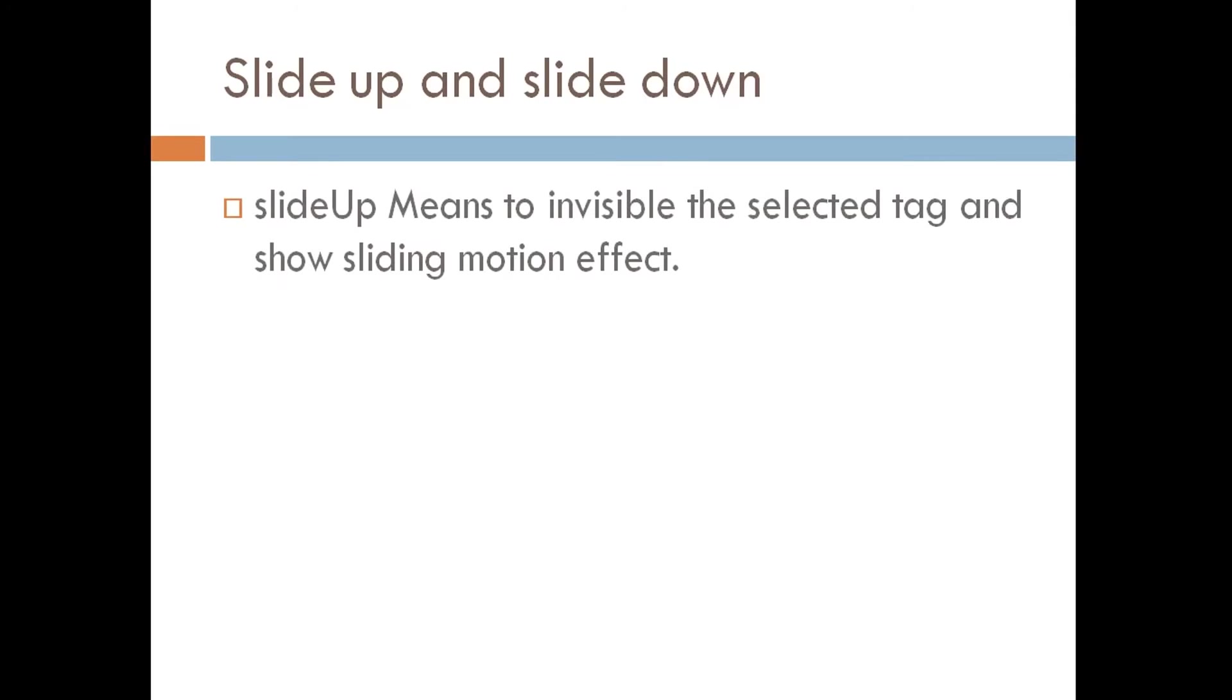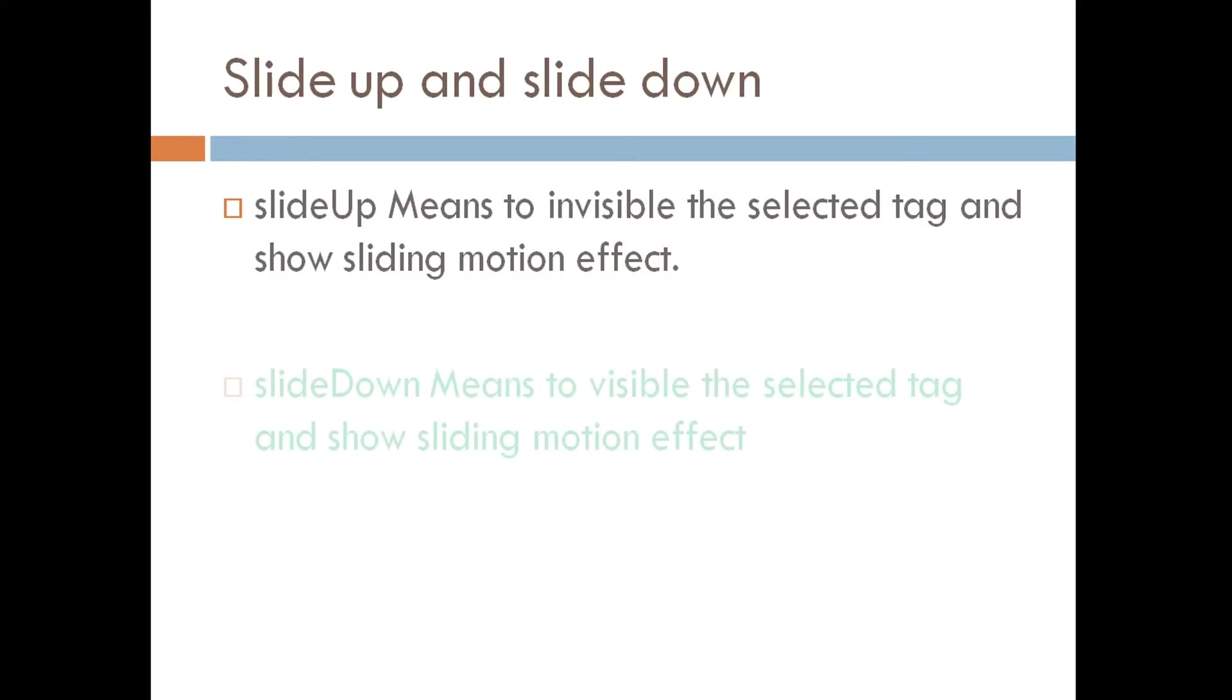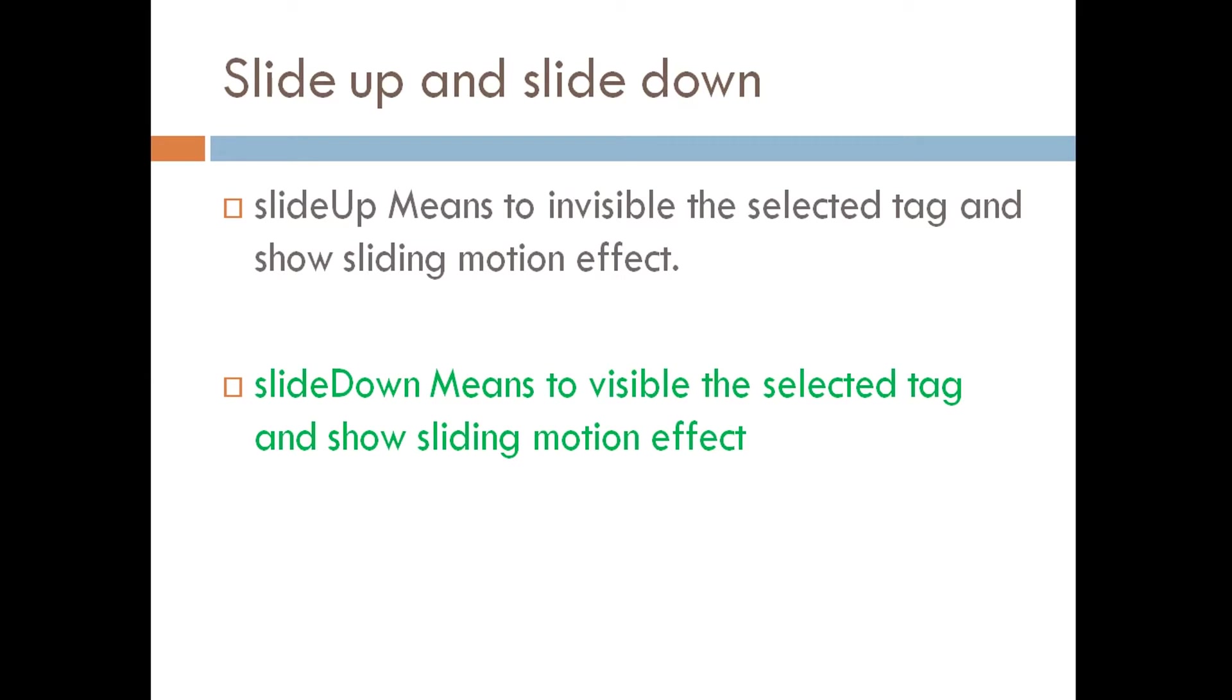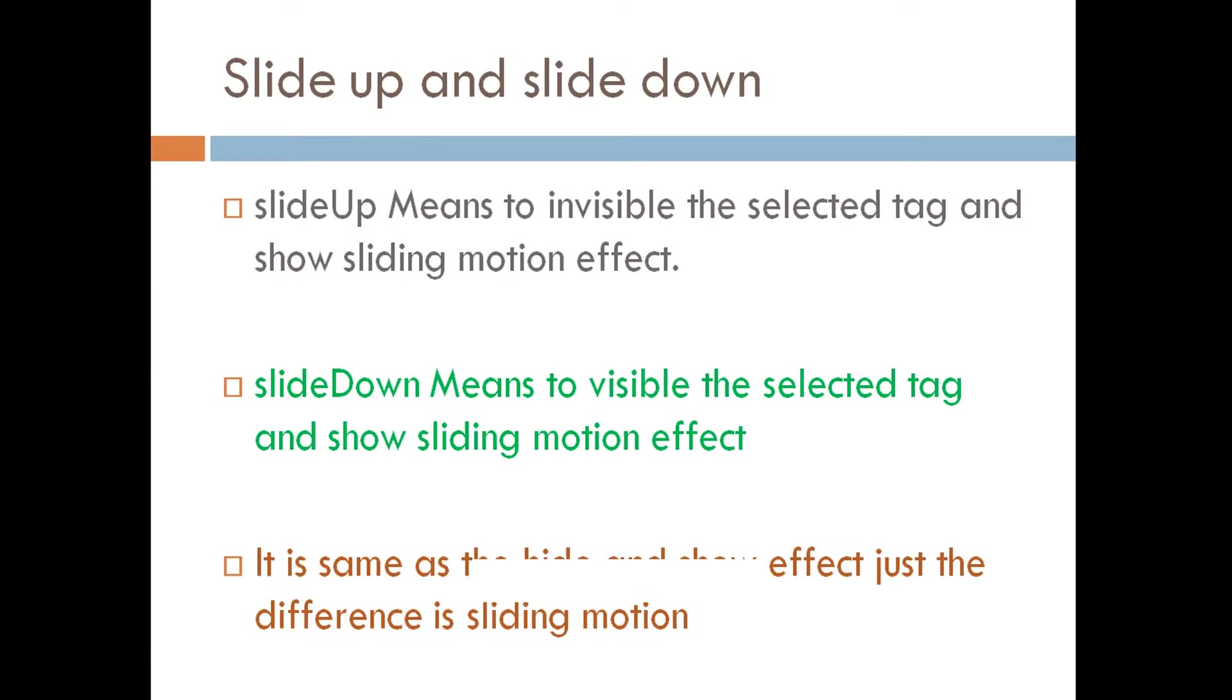Now slide up and slide down. Slide up means to make invisible the selected tag and show sliding motion effect. Slide down means to make visible the selected tag and show sliding motion effect. It is same as hide and show effect, just the difference is sliding motion.